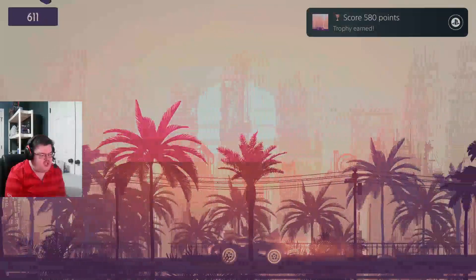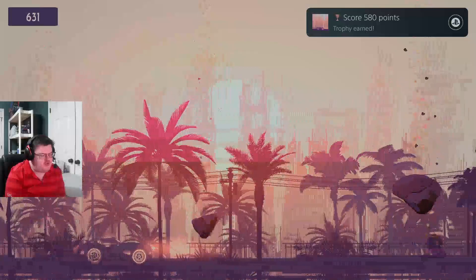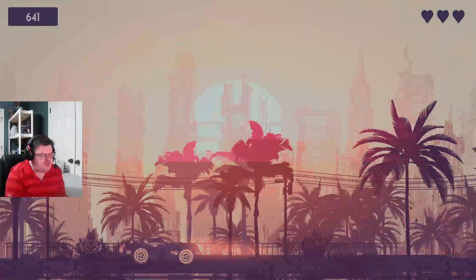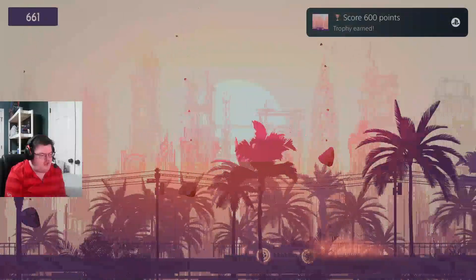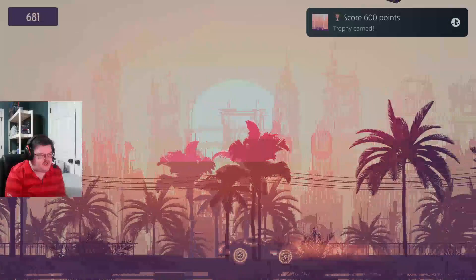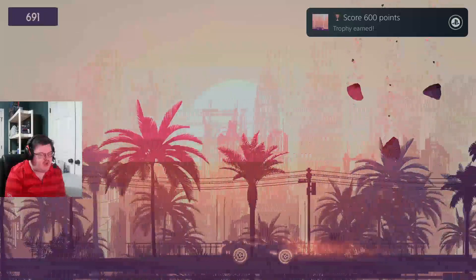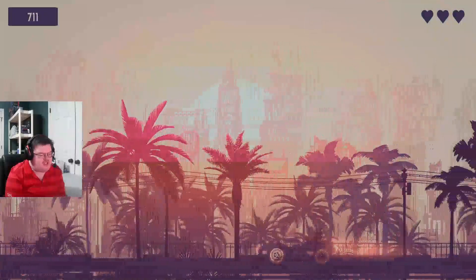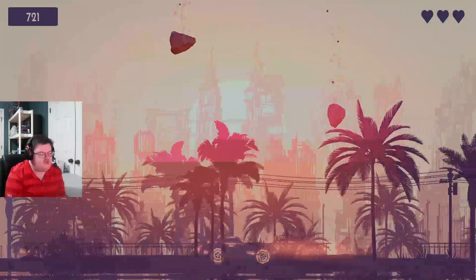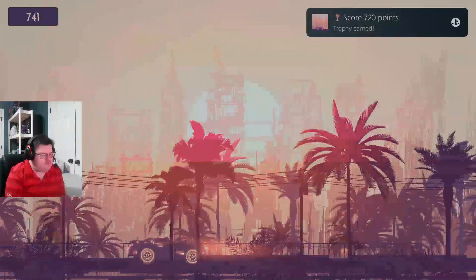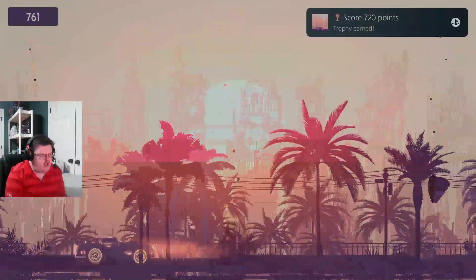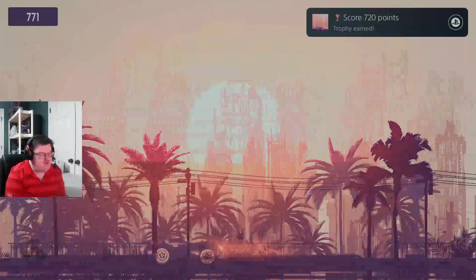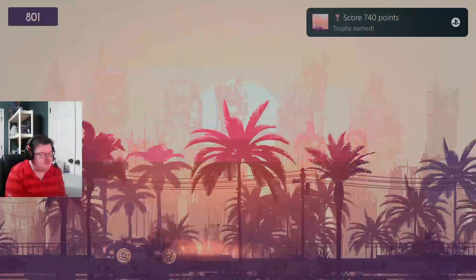But anyways, you get big asteroids and small asteroids to avoid. And then all you gotta do is use your analog stick to go back and forth basically. Yeah, my trophies just popping up over and over again. That's pretty cool.